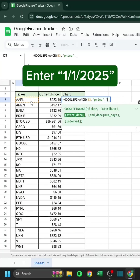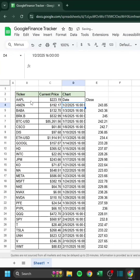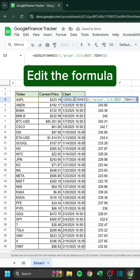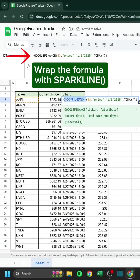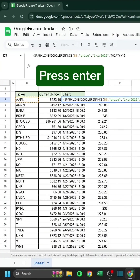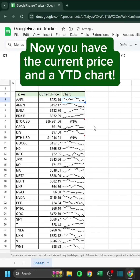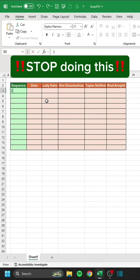Enter 1-1-2025. Type today. Press Enter. Edit the formula. Wrap the formula with Sparkline. Press Enter. Double click. Now you have the current price and a YTD chart.